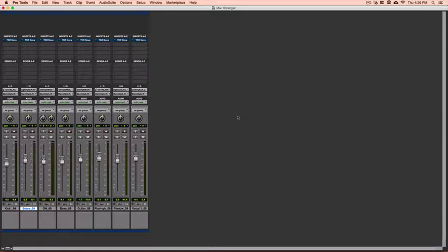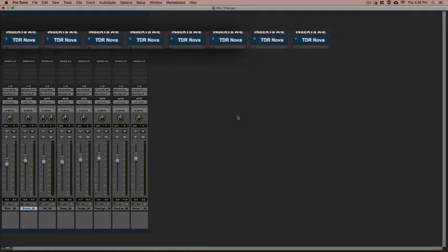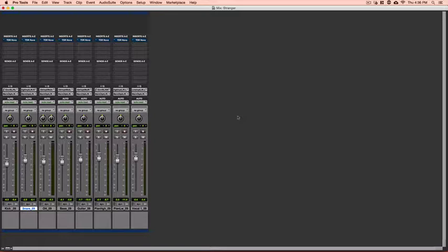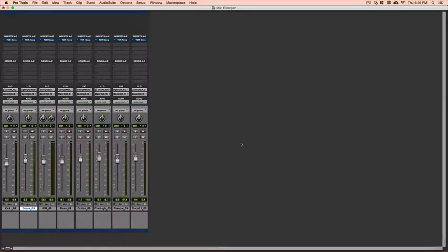To test this plugin, what I did was I added only one instance of the compressor to every single element in the mix. Doing this, it really tested the power and the capability as well as helped me on the fast track to learning how to effectively use this plugin. So let's take a listen to everything without any mixing, just a couple of level changes here.